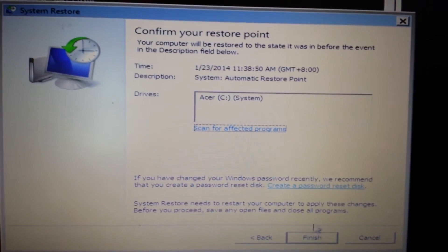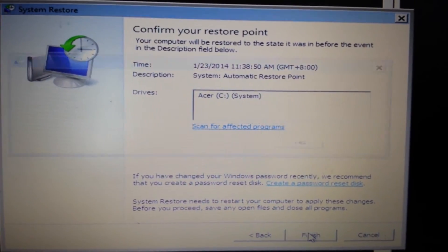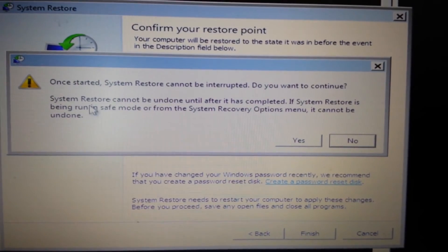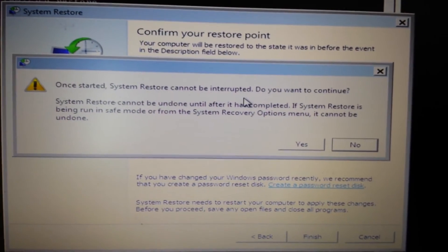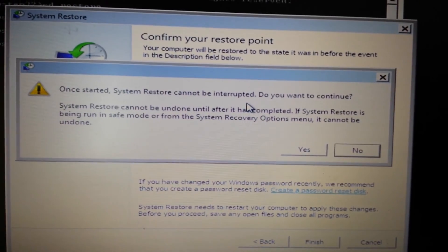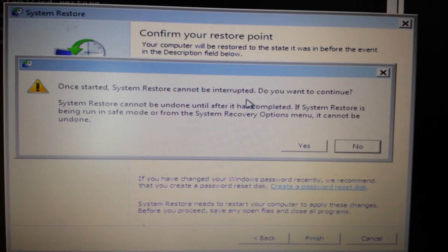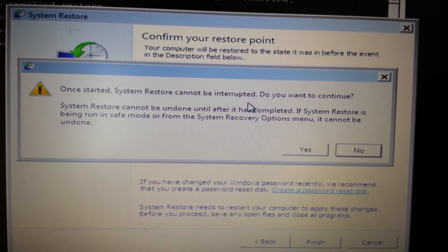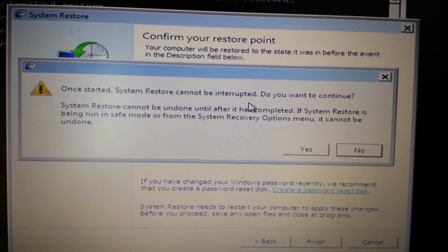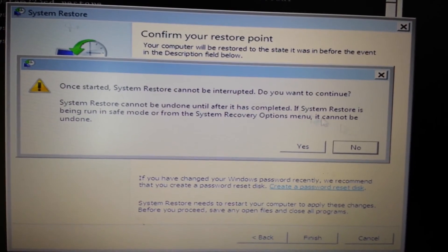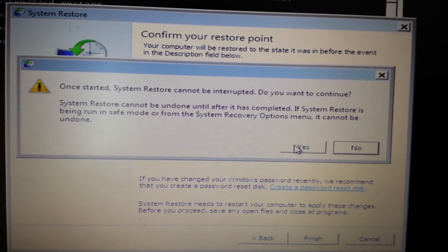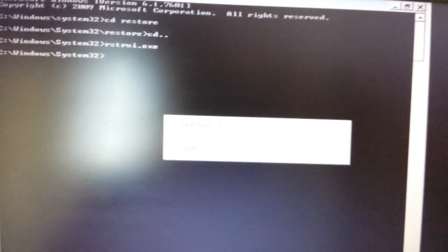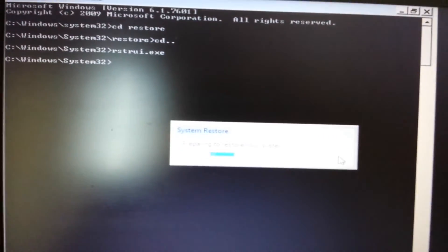I'm going to put in a restore point from the 23rd, click on next, and you get this 'Confirm your restore point' message. Go ahead and click finished. Once this has started, you don't want to interrupt it, so make sure if you have a laptop your power is plugged in. Then click yes.